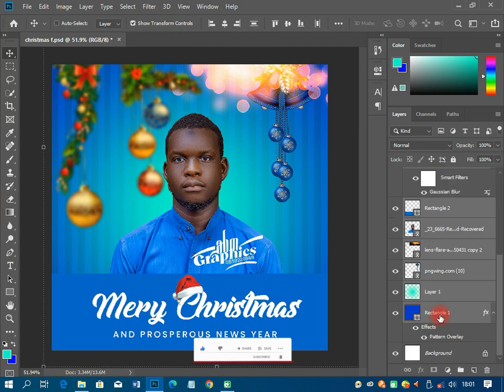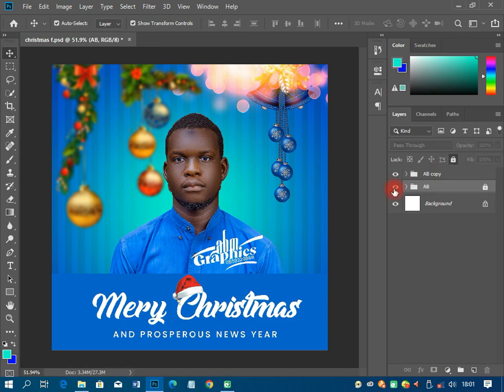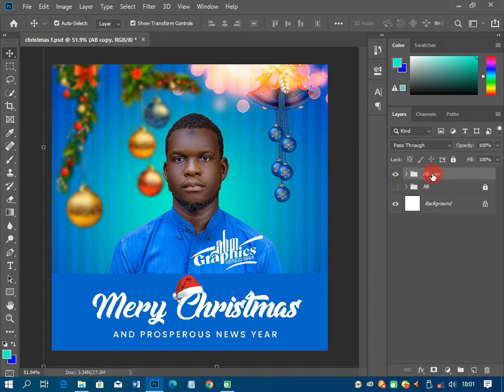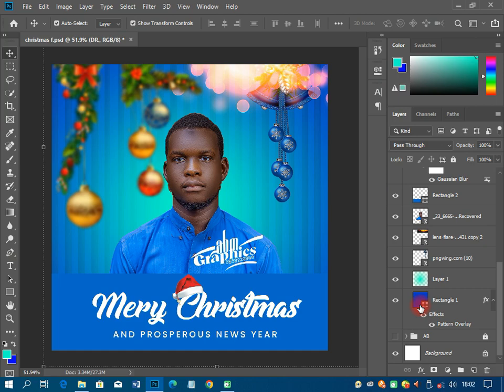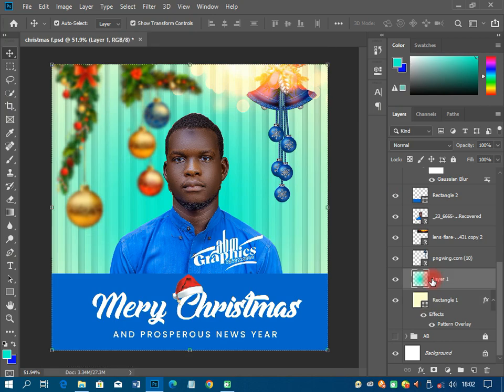I'll design this for someone. I'll call this one 'AB' — that's for me. Then I'm just going to copy it, lock it up so that nothing will happen to it, and then for this copy I'll call it 'Doctor.' Now I'm heading over to the background and I'm going to change it to white — the background should be white, just like that.